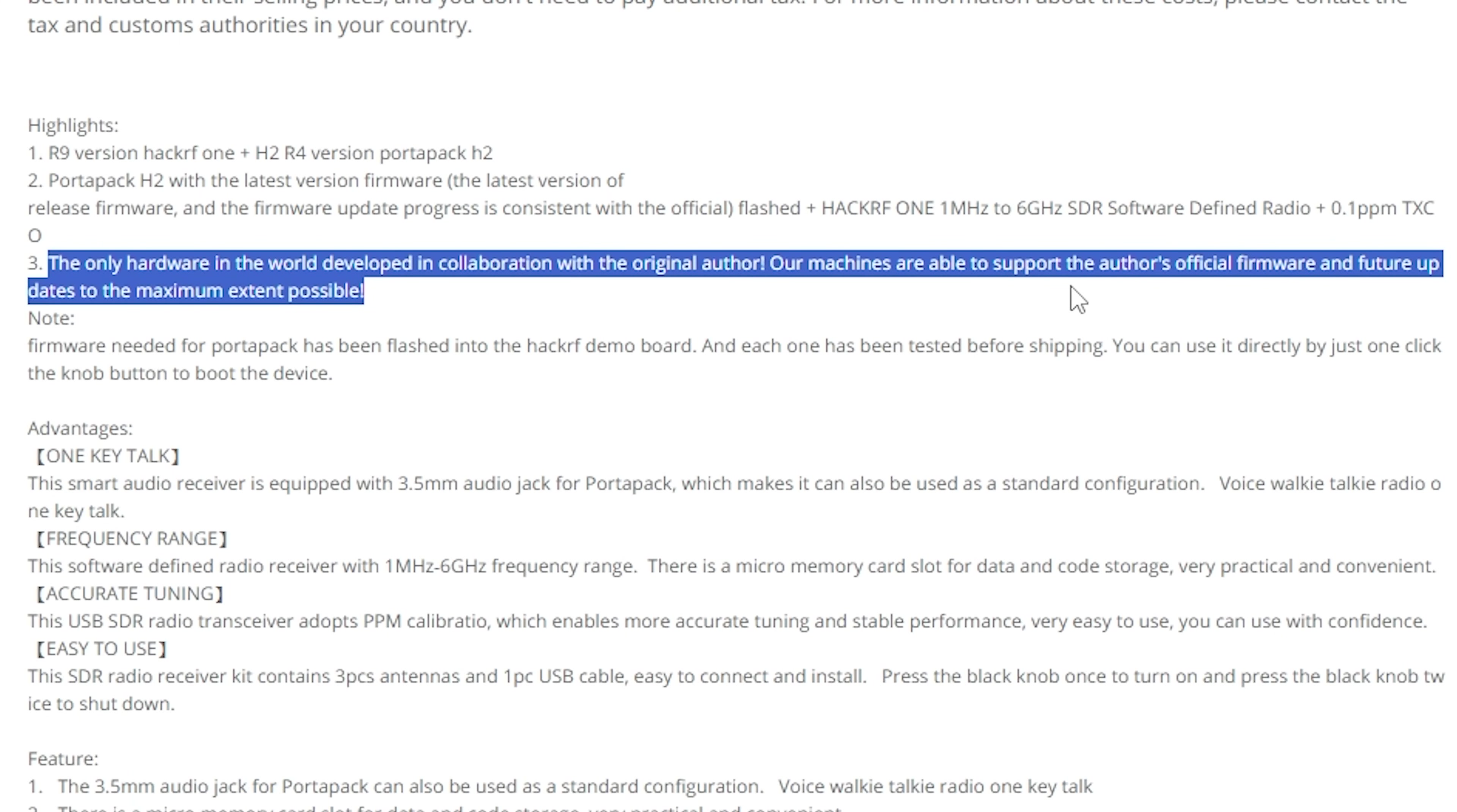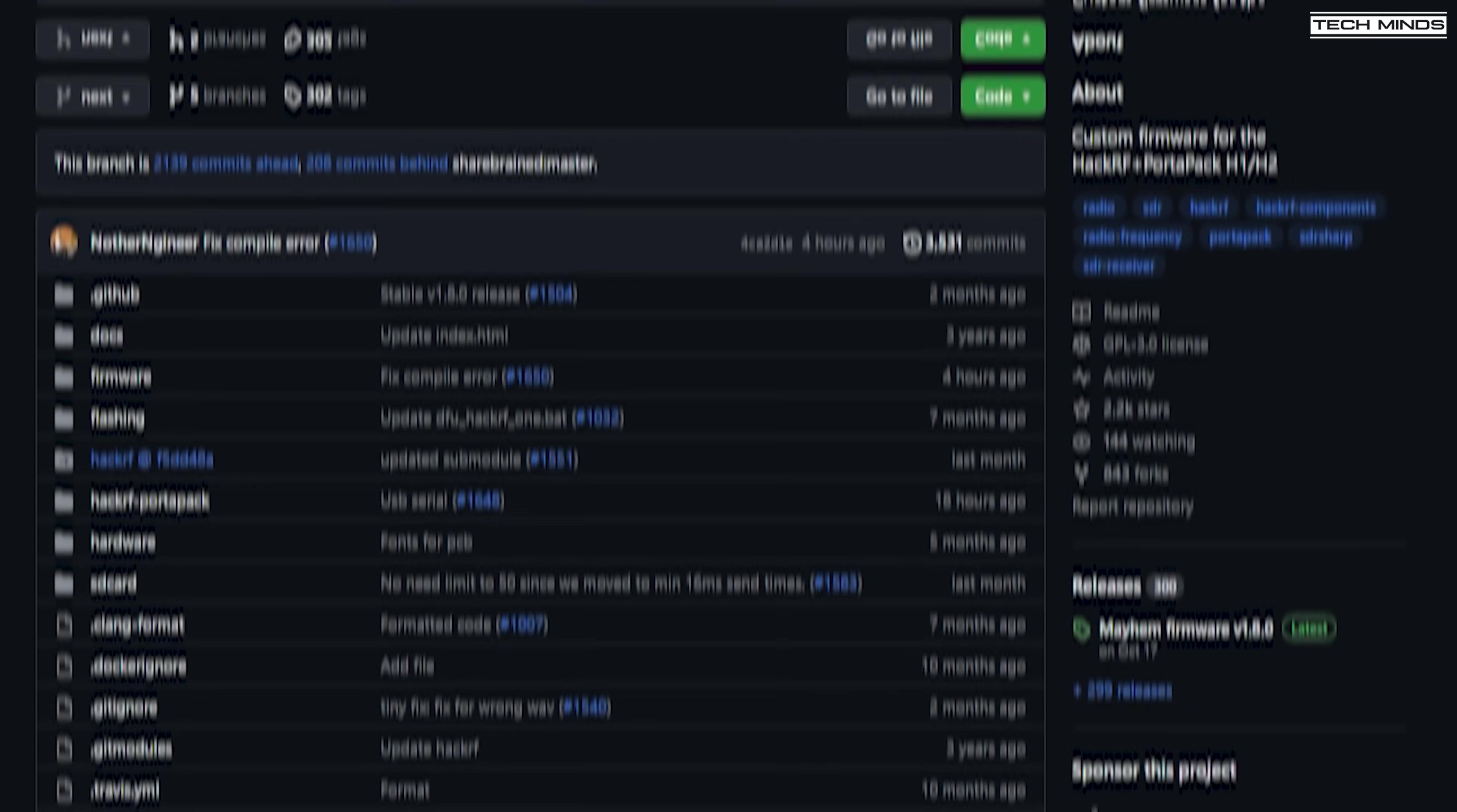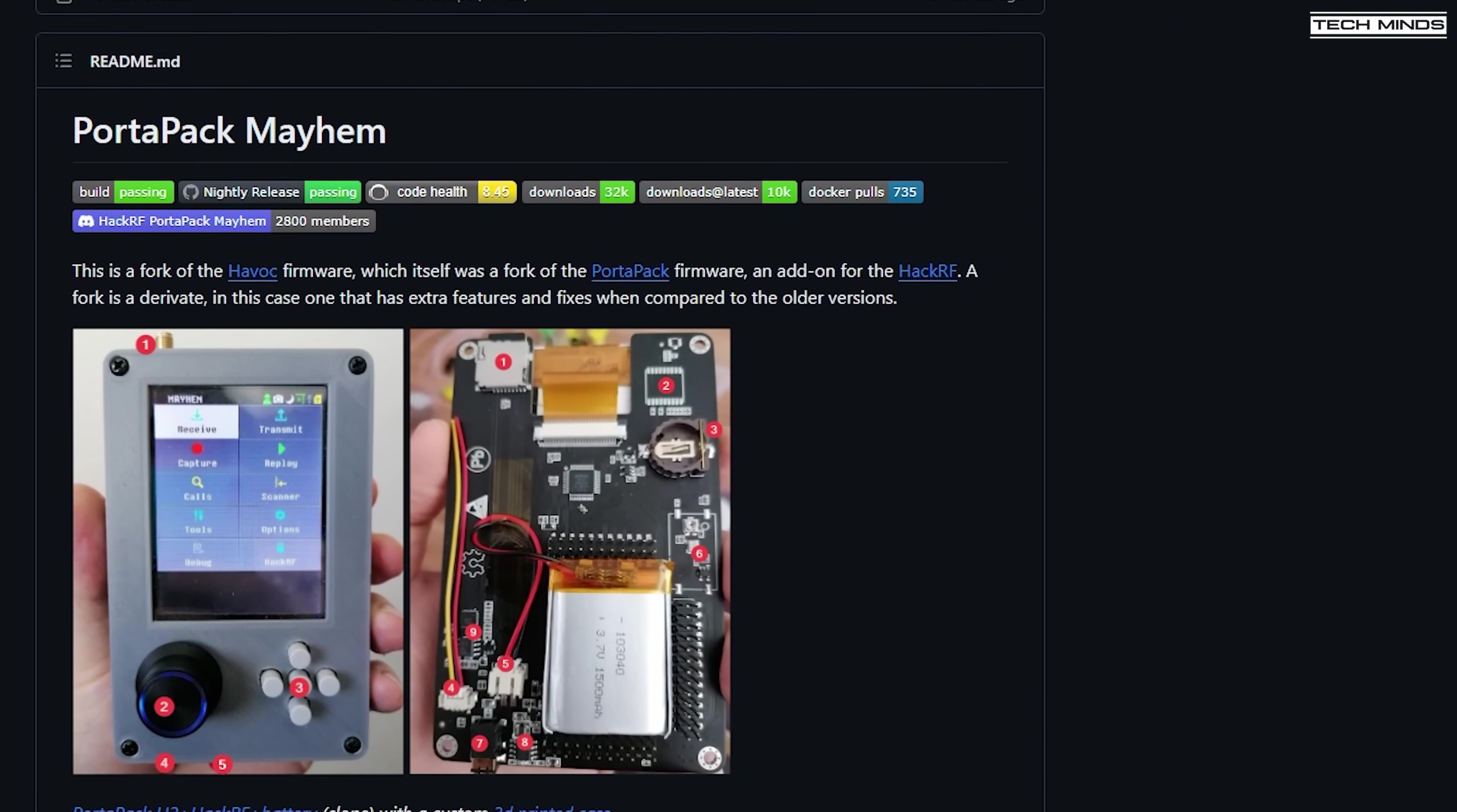This particular HackRF and PortaPack combo shown in this video is fully compatible with the latest release of firmware. In fact, this particular PortaPack comes delivered with version 1.7.4 and this is not the latest version. So in this video we'll also take a look at how to upgrade the firmware, which incidentally is extremely easy.